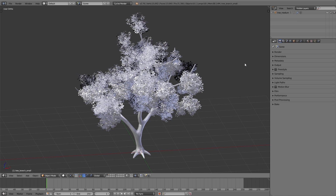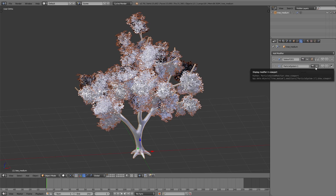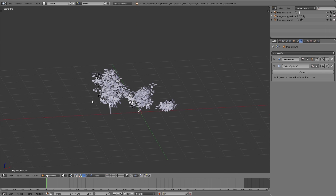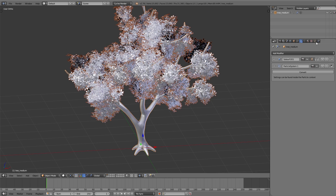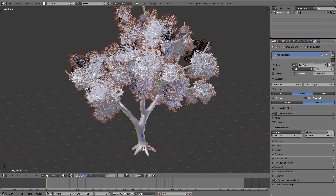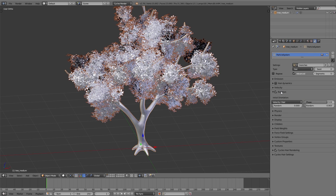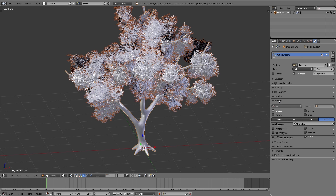I open up the blend file with a tree we created in one of the previous videos. As you may remember, the branches and the leaves were created using a particle system — we duplicated the branches onto the tree using a hair particle system, and that allowed us to easily create this treetop. If we look at the particle system under rotation initial orientation, we have enabled velocity hair, which is important because we want to use hair dynamics so that the branches will move in the wind.